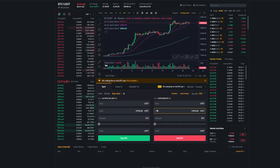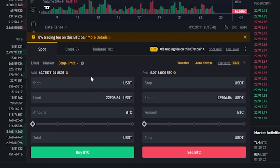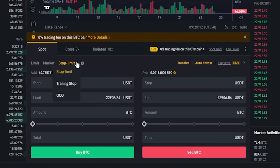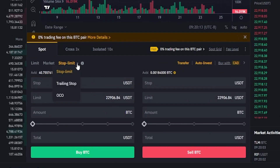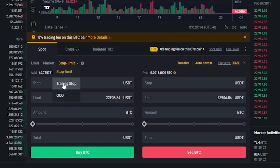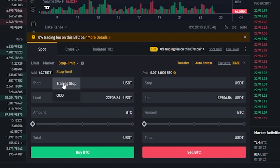To set up a trailing stop, come down to your order panel and come over to this little arrow here. You'll get a drop-down menu, then click on trailing stop.